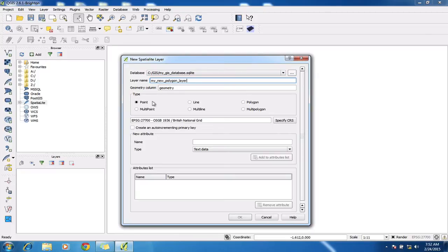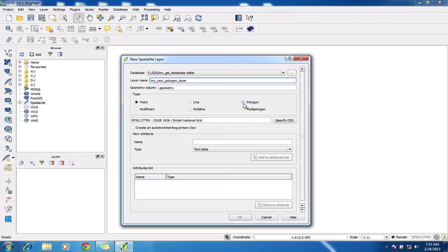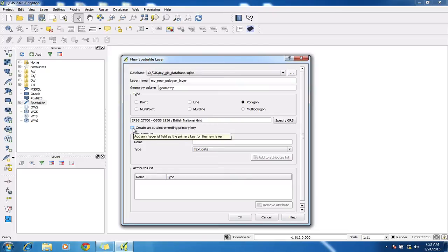I need to now choose the type of layer. So it can either be a point or a line or a polygon. So in this case, I'm going to be digitizing some woodland boundaries. So I'm going to select the polygon and down here, I need to make sure that I set create an auto-incrementing primary key automatically.